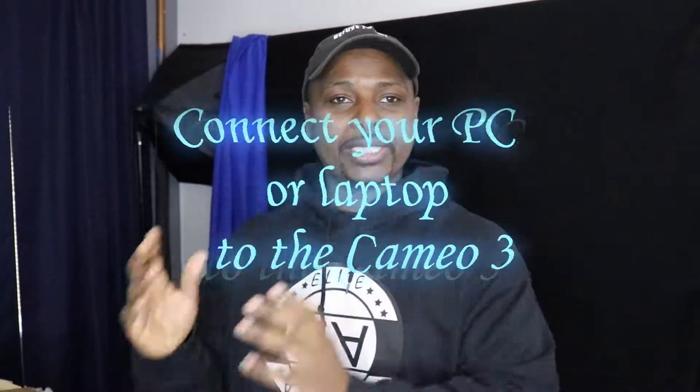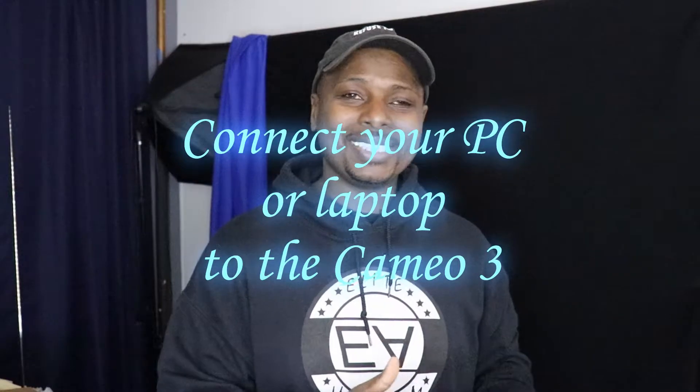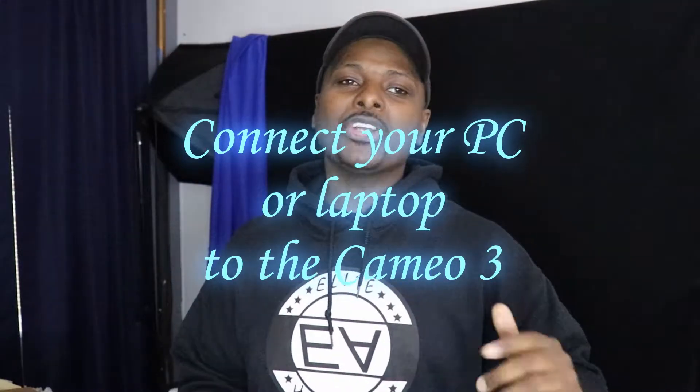In today's video, I'm gonna show you how to connect your Cameo 3 to your PC or your laptop using the Bluetooth feature. Coming up.